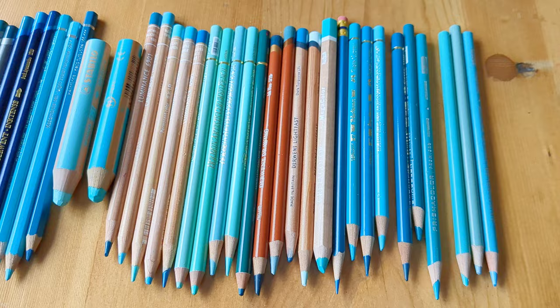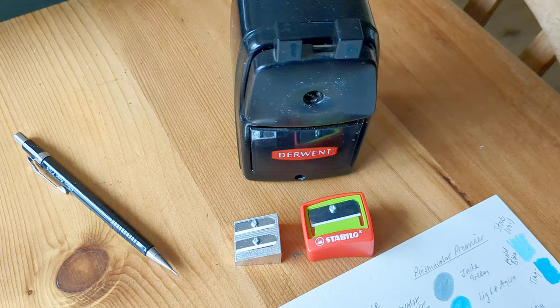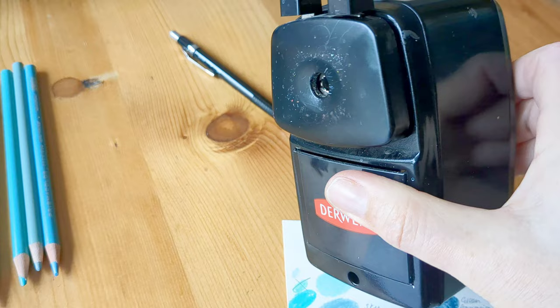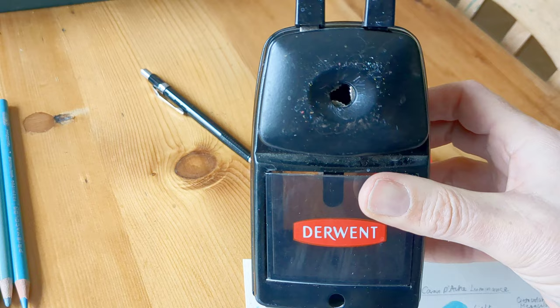These are my sharpeners ready to go. I like a Derwent pencil sharpener for most things and I've had this for quite a long time now and I love the point, the long point that it gives to pencils.